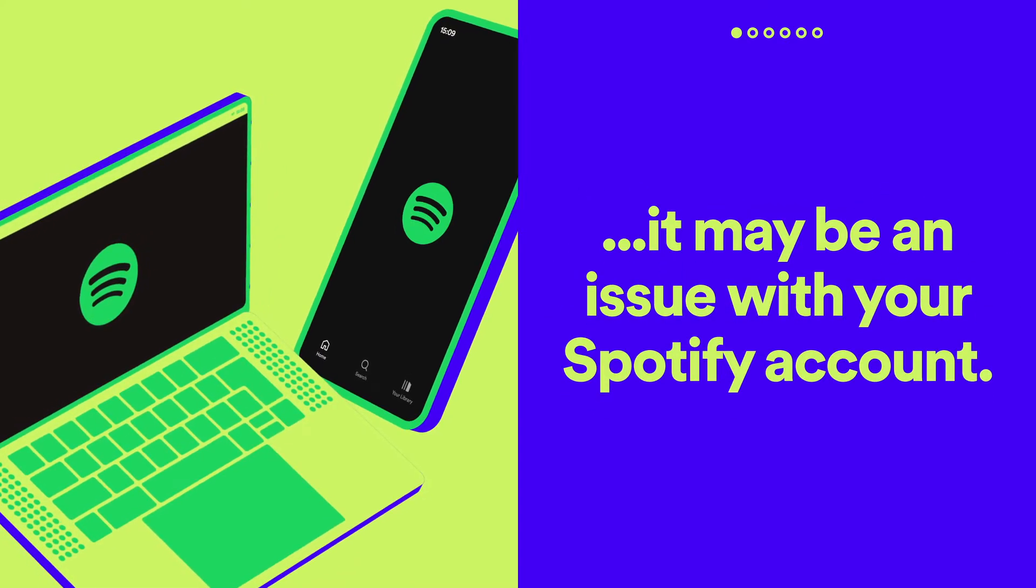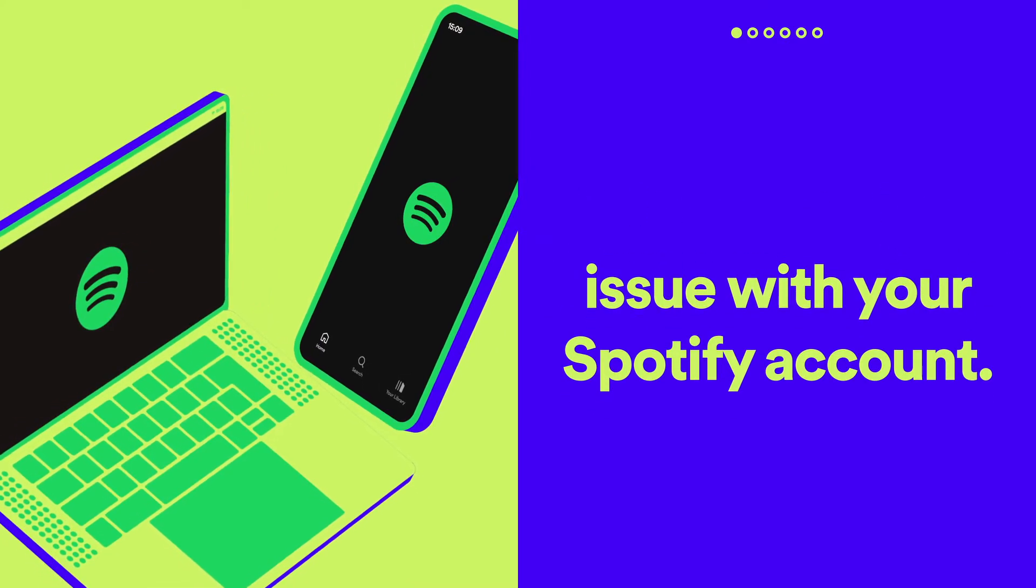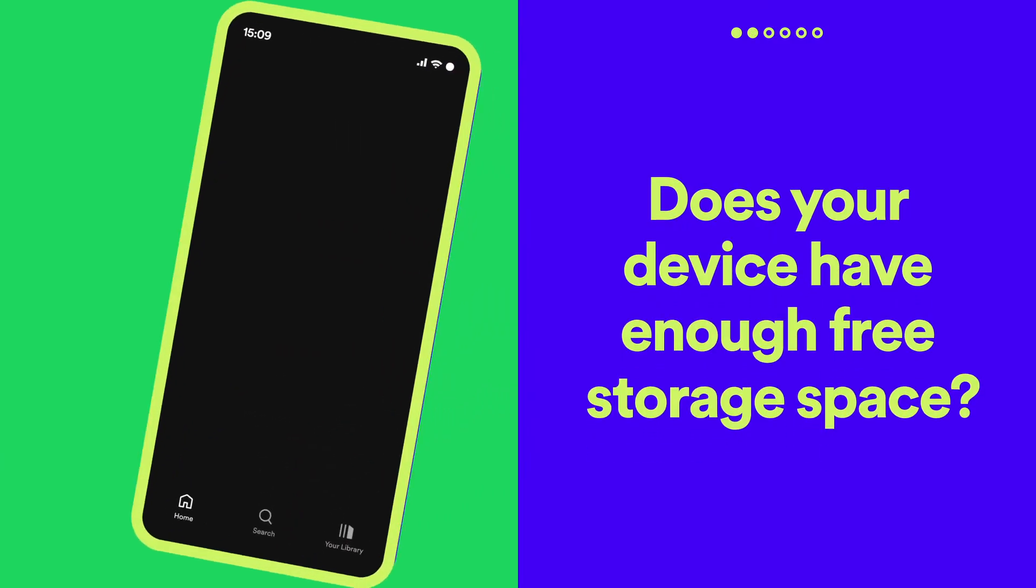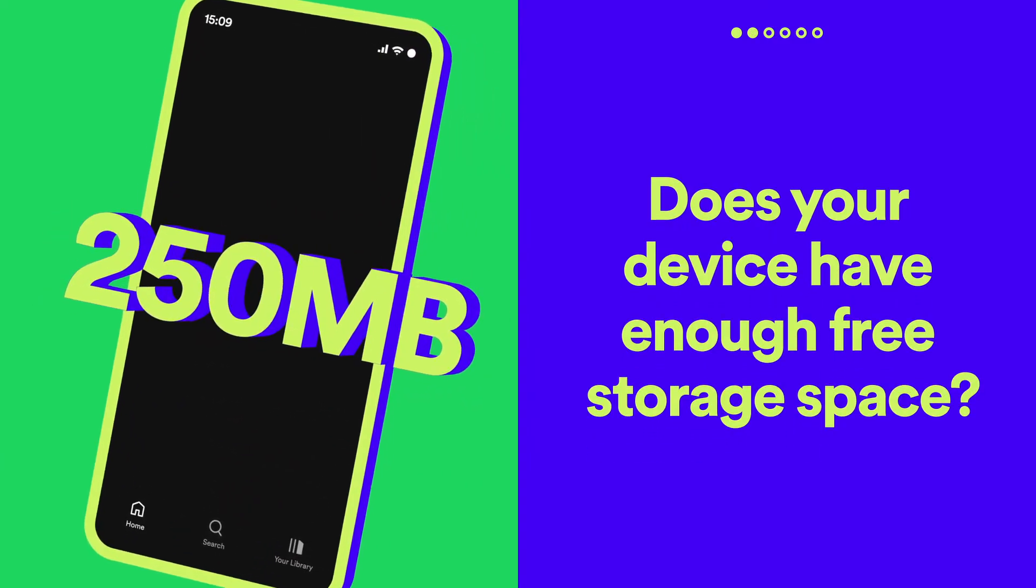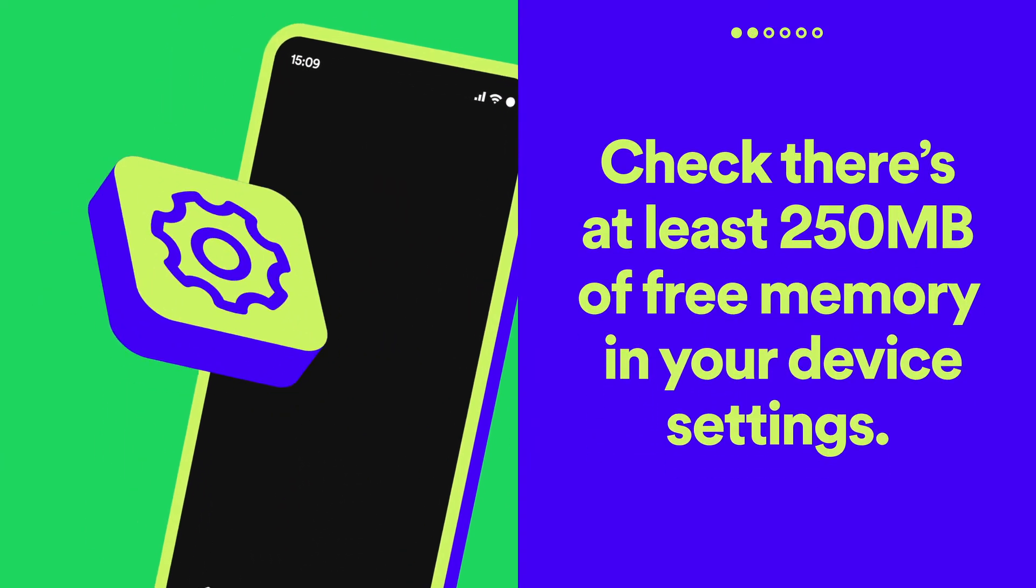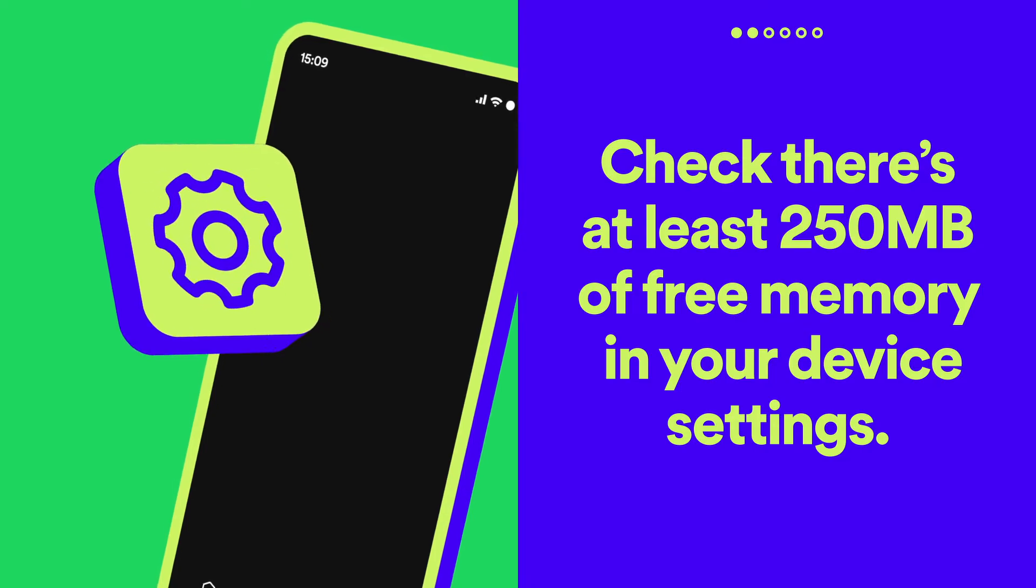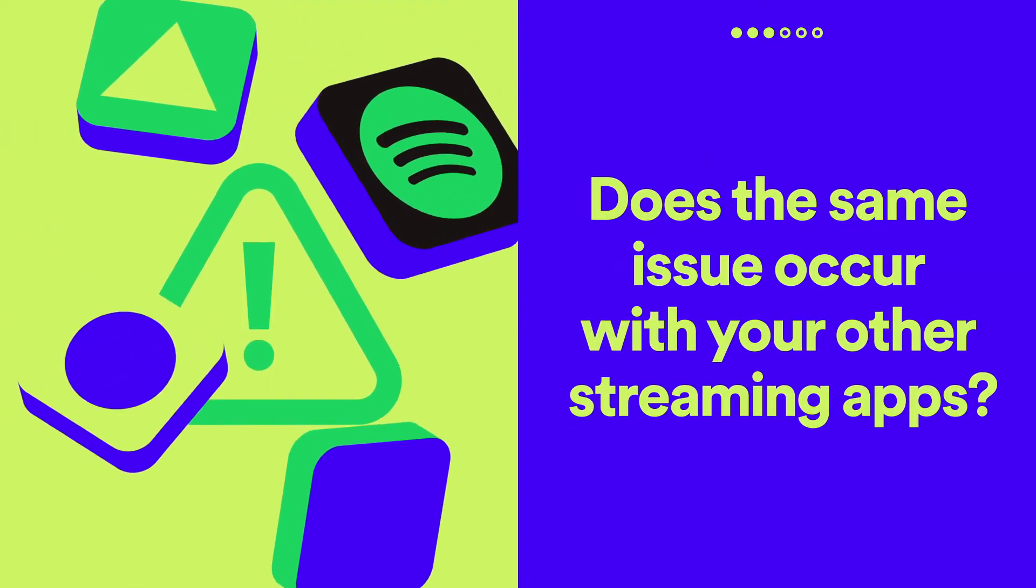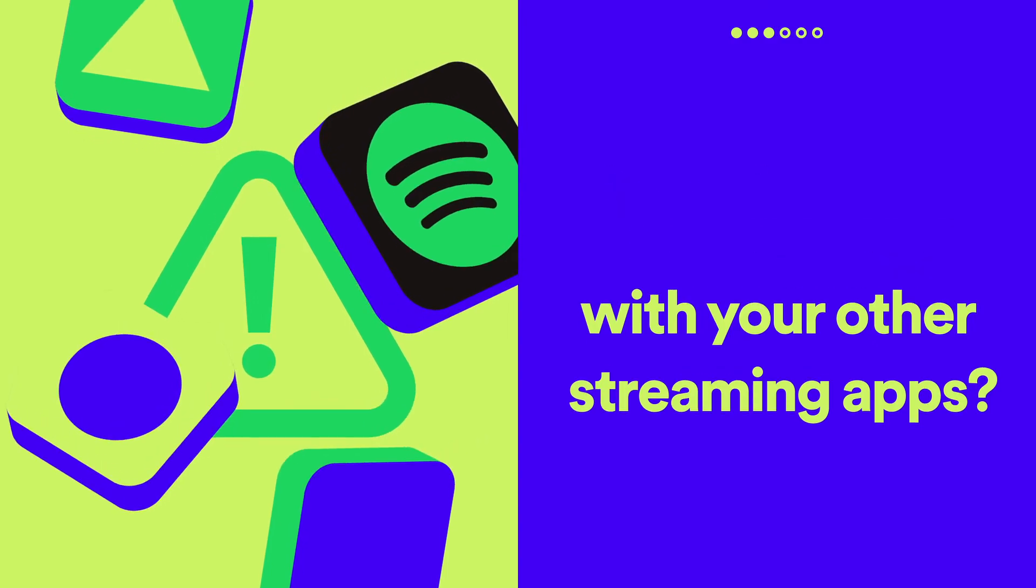Contact us for help via Twitter or our website. Does your device have enough free storage space? Make sure it has at least 250 megabytes of free memory. Does the same issue occur with other streaming apps?